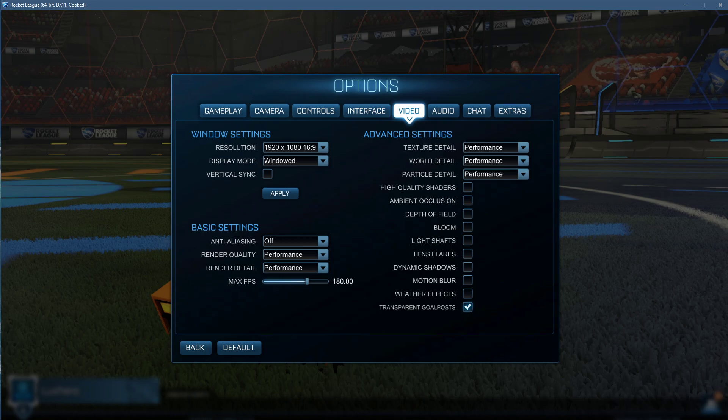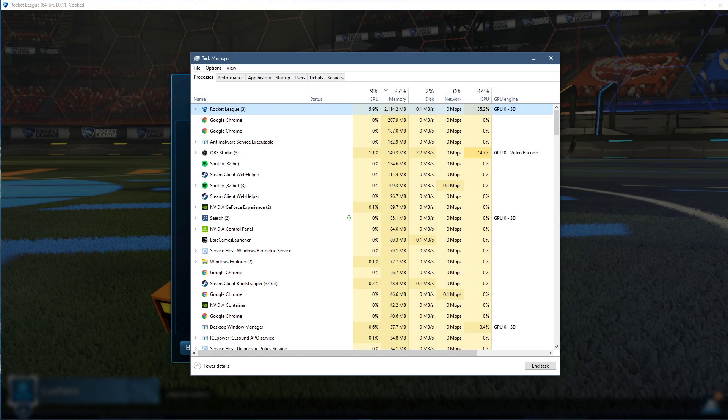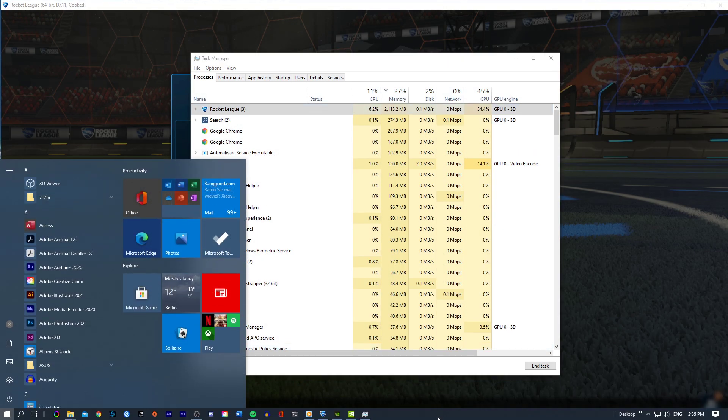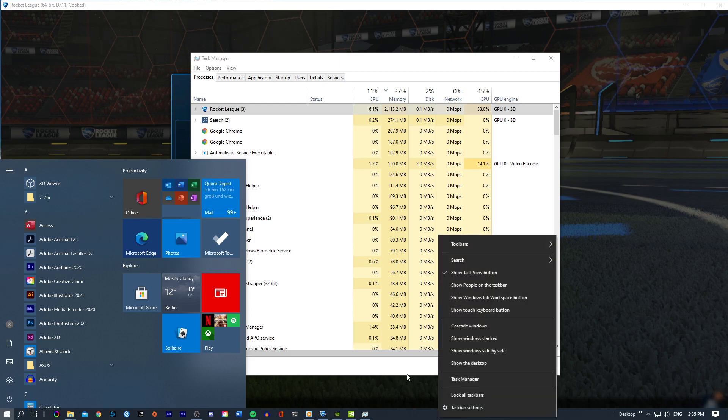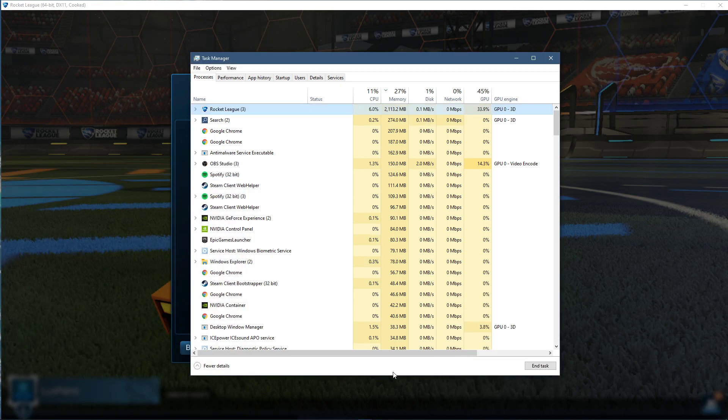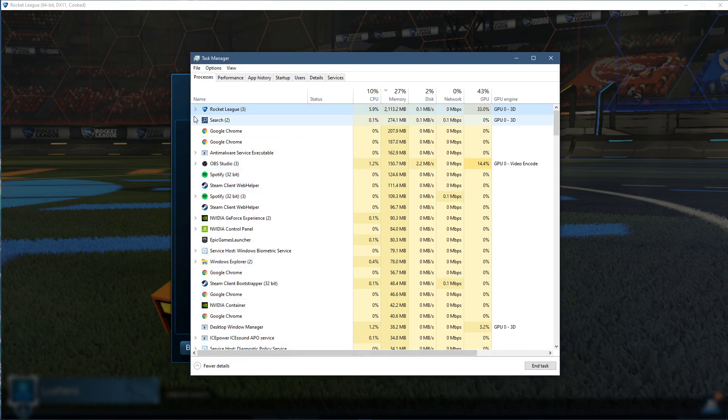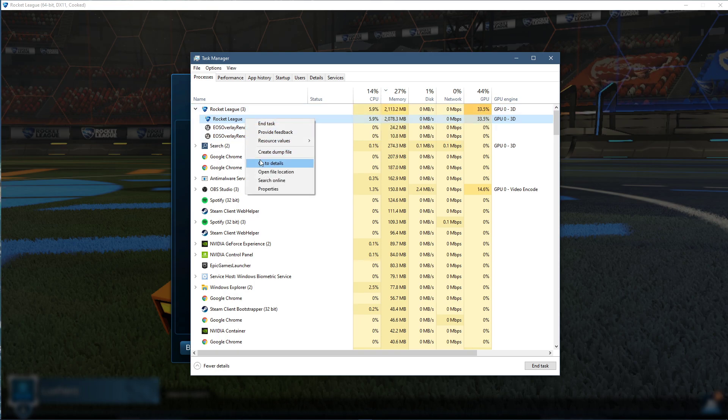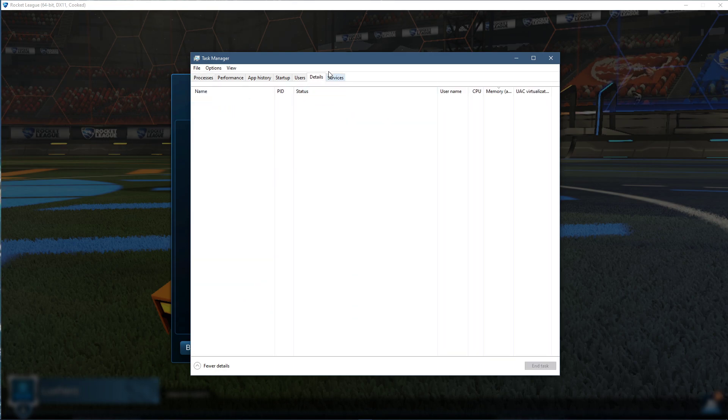When this is done, leave the game running and open up your Task Manager. Right-click your taskbar to open up your Task Manager. Here in the Processes tab, right-click Rocket League and select to go to Details.